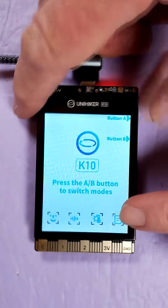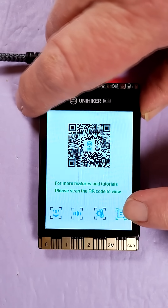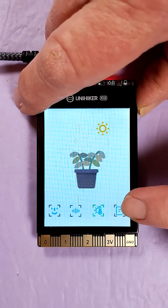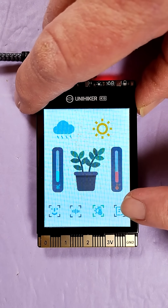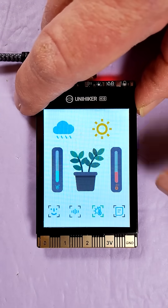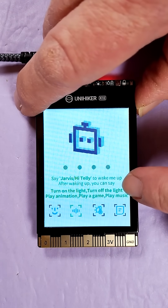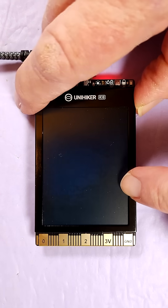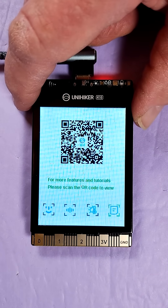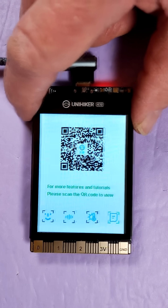So pre-installed, you've got face recognition, image recognition, cat-dog detection, QR code recognition, motion detection, local speech recognition with custom voice commands. And it has its own block-based programming interface, or you can program it in MicroPython. It also works with TinyML.